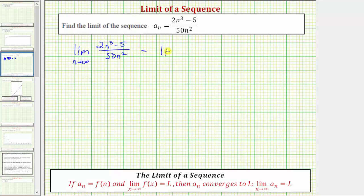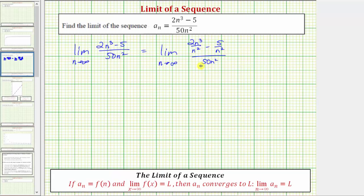This gives us the limit as n approaches infinity of two n cubed divided by n squared, minus five divided by n squared, all over 50 n squared divided by n squared. Notice how we divided each term by the highest power of n from the denominator. Now we simplify each fraction.